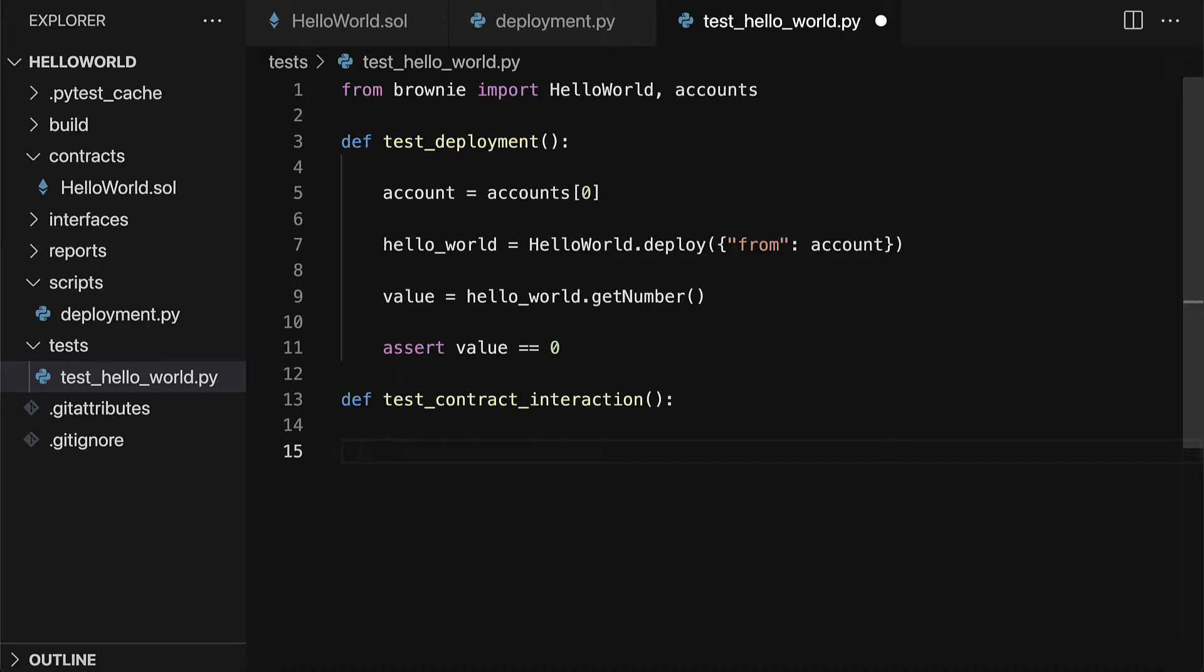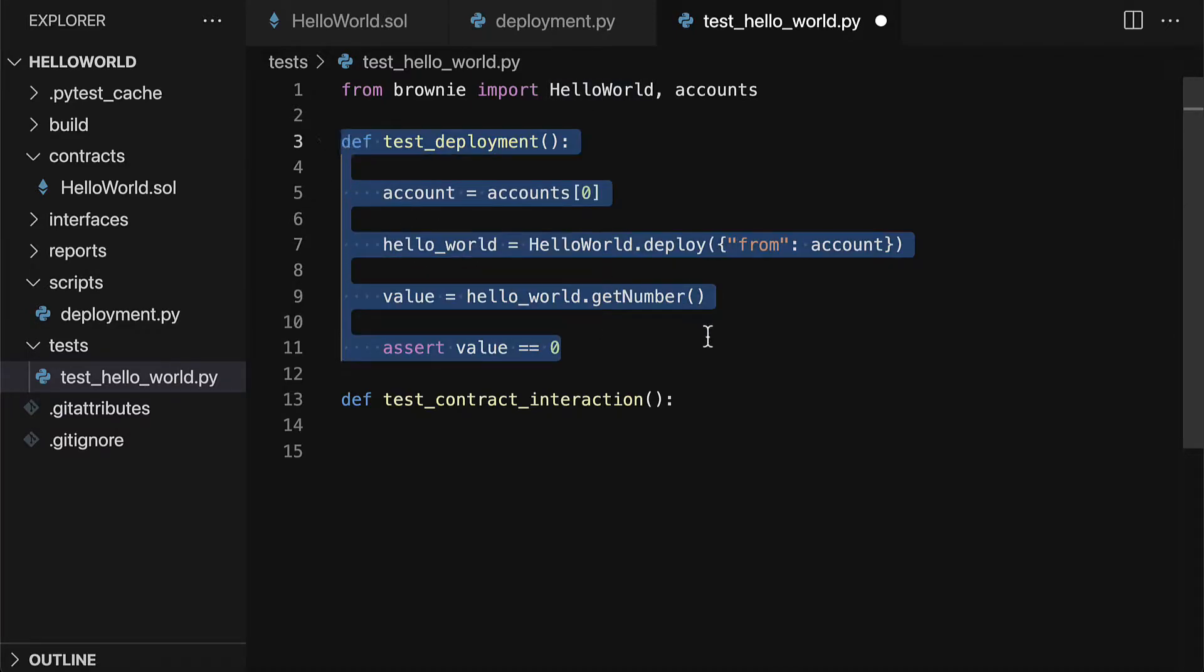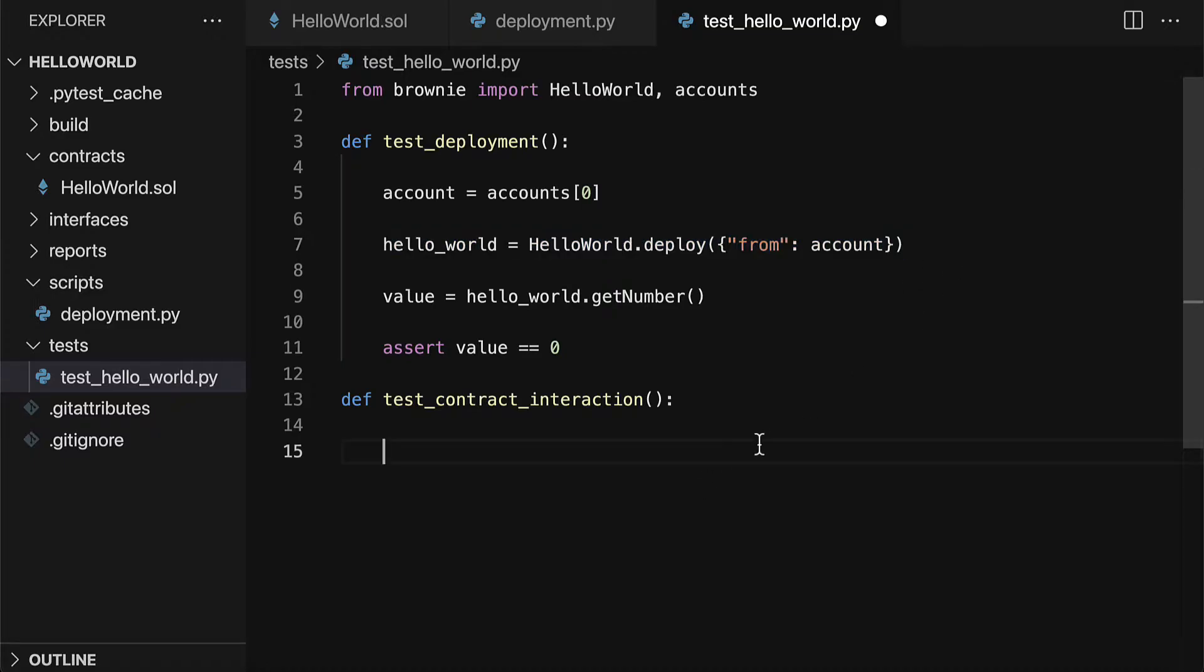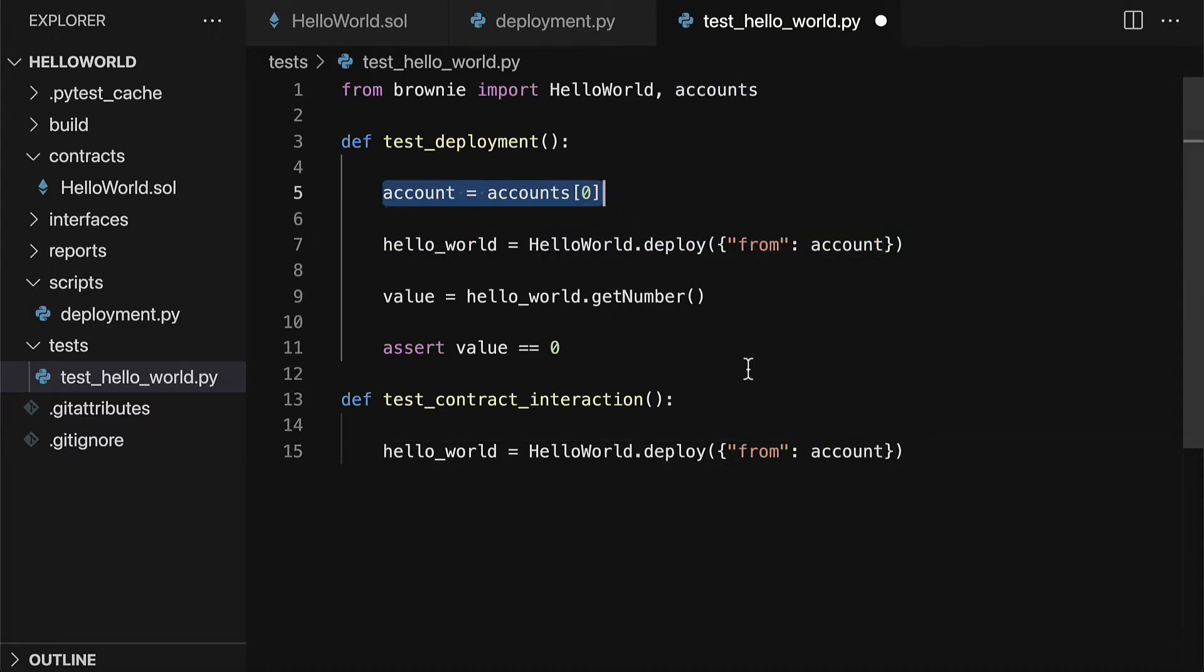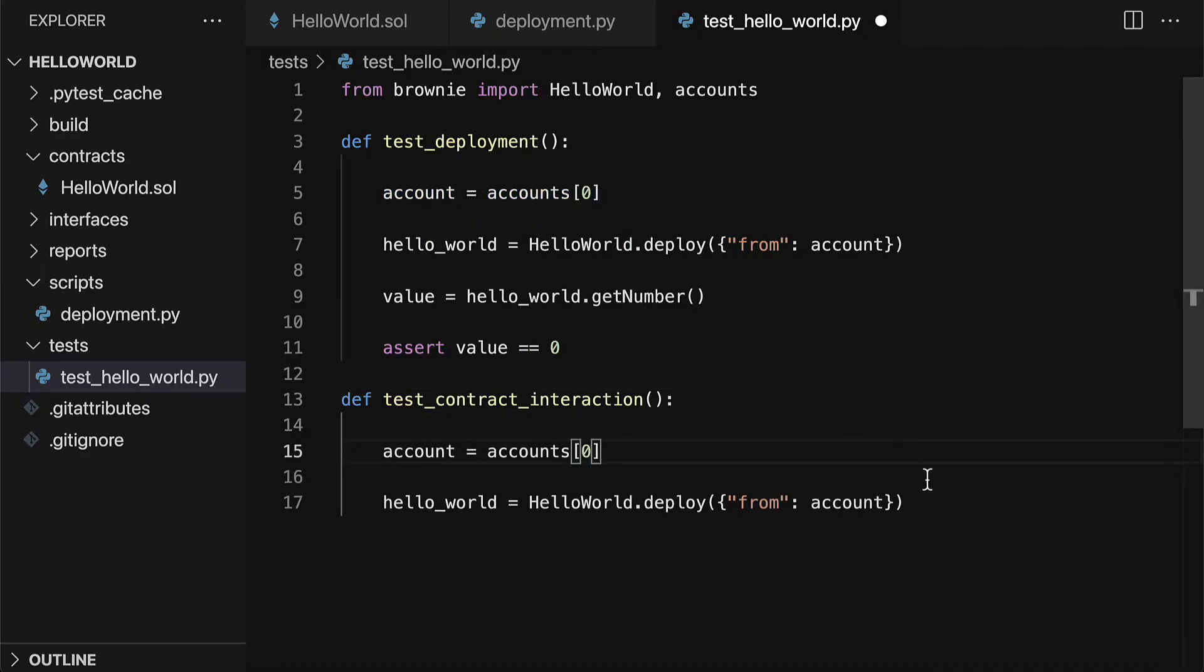First we're going to have to deploy the contract again because each deployment is local. So I'm going to call deployment. And again we have to specify from which account we are deploying.